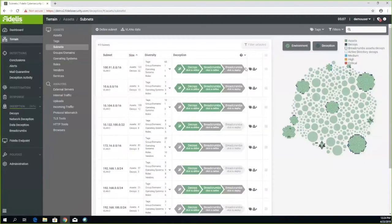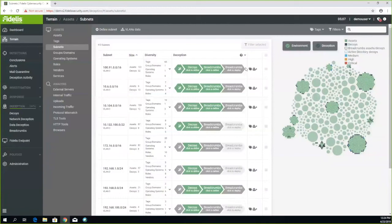We also have active directory deception where the decoys use fake activity and report login activity to the active directory. So now any attacker in your network, if he goes to the active directory or does any network noise, he'll be able to find the decoys and then we'll catch him while he interacts with it.